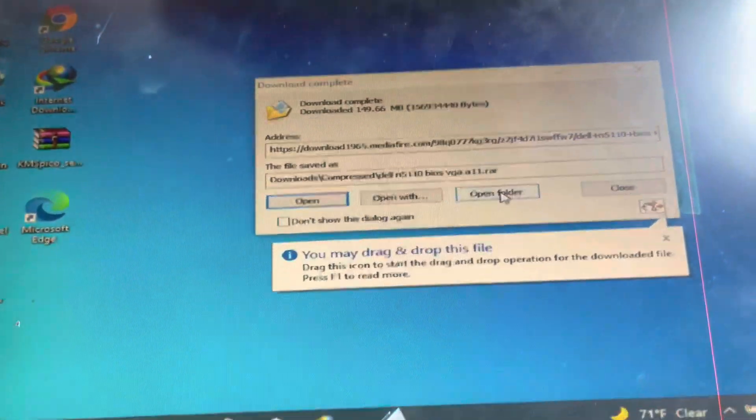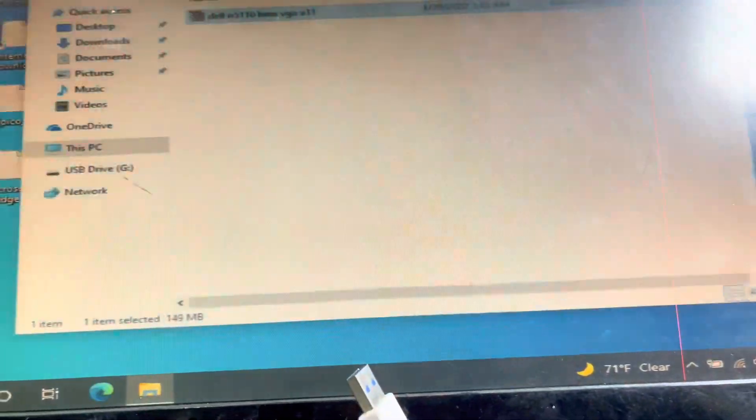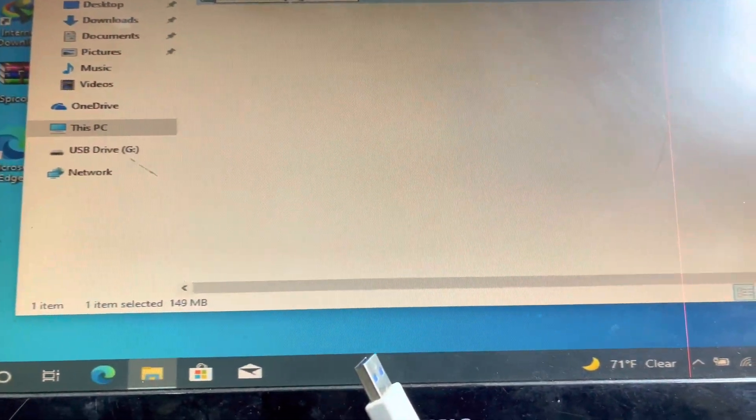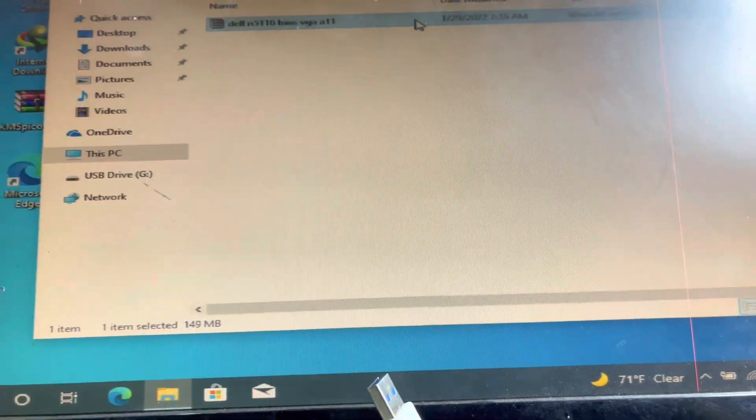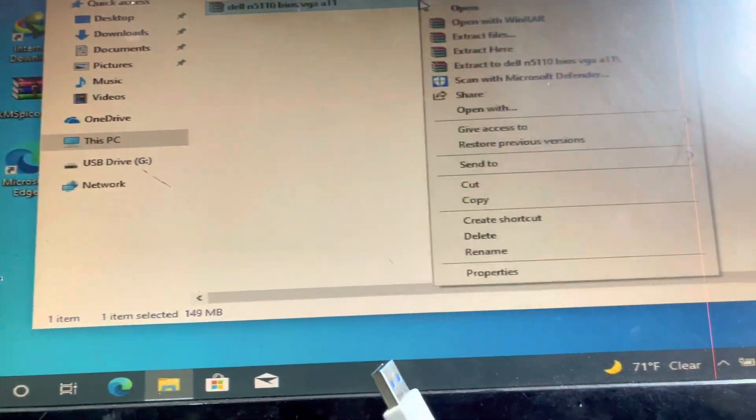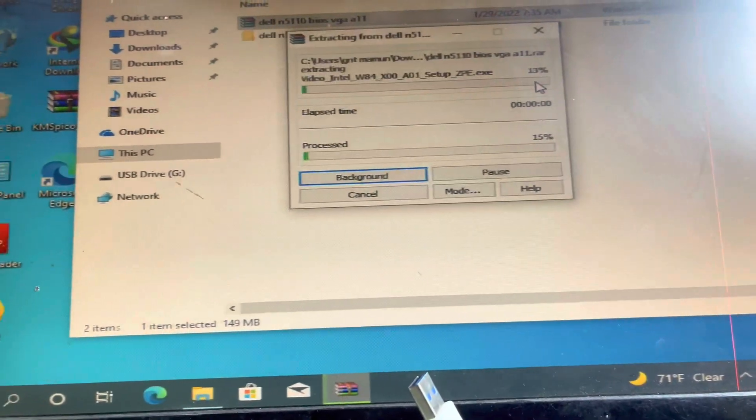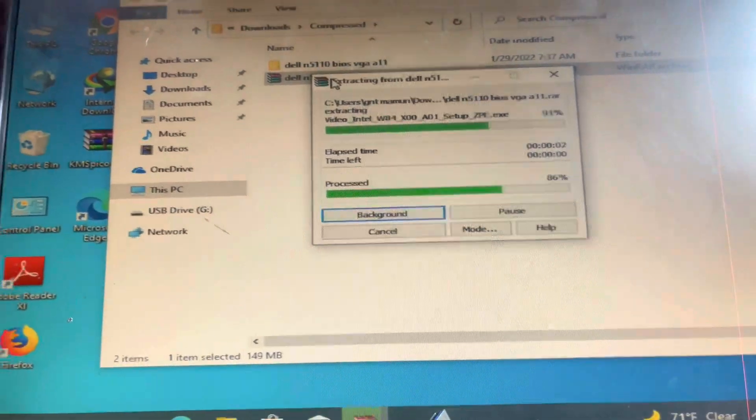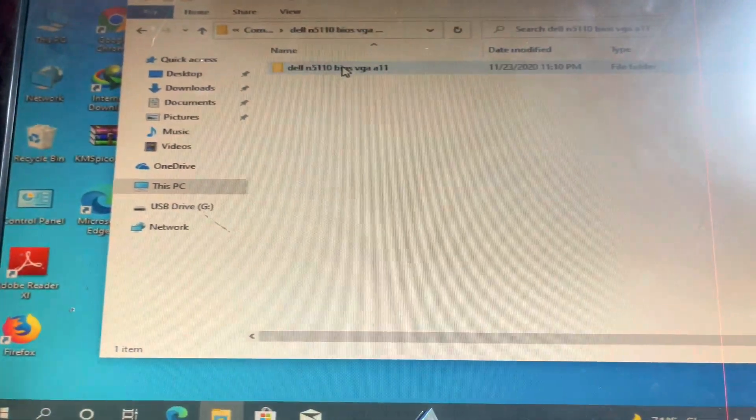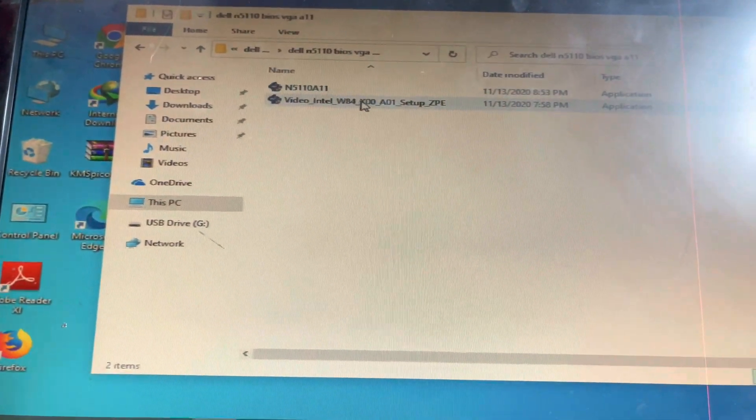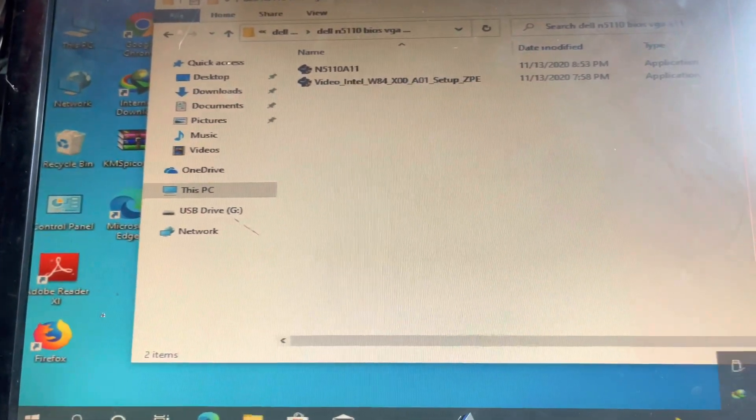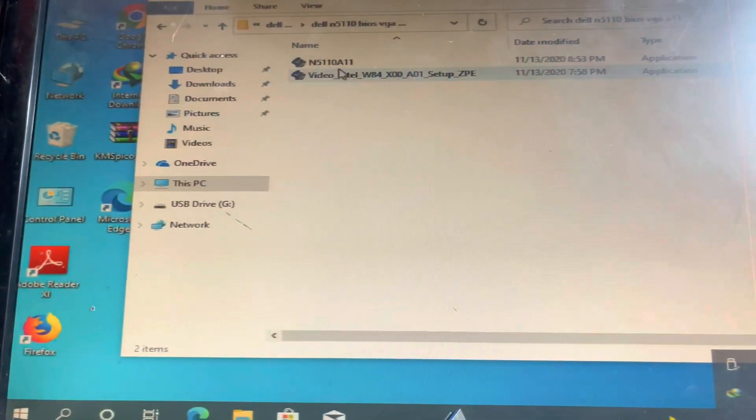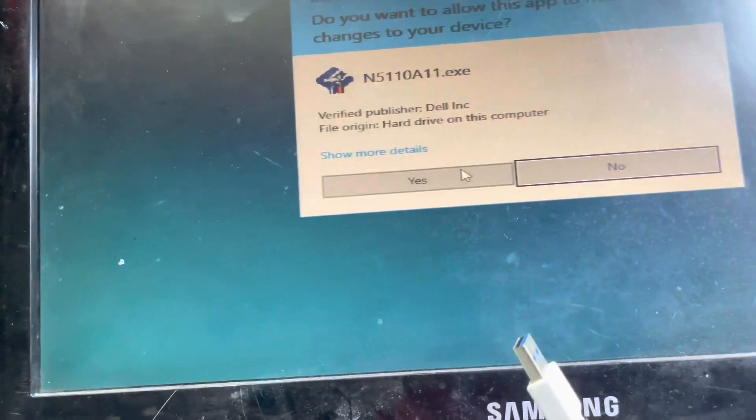I will open and extract this file. You have to download WinRAR or WinZip software for extraction. Inside this folder there are two drivers: one for the display is already done, so here is the BIOS. I will use the BIOS driver for update.